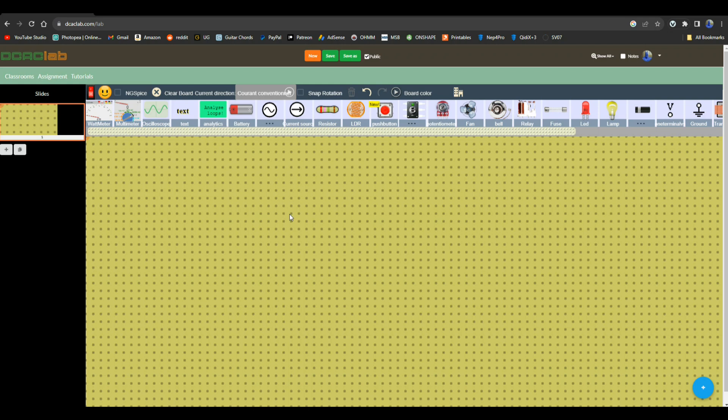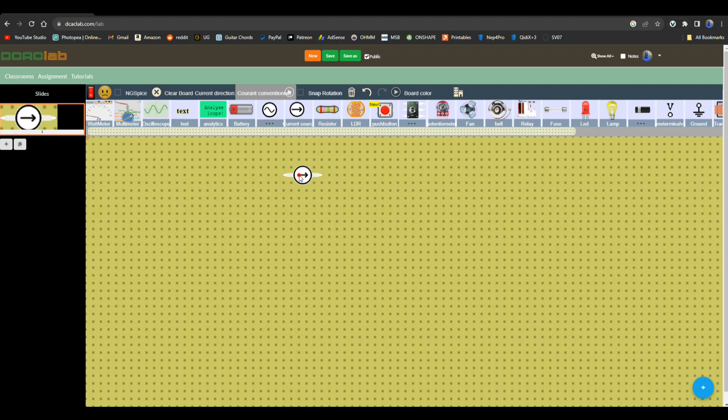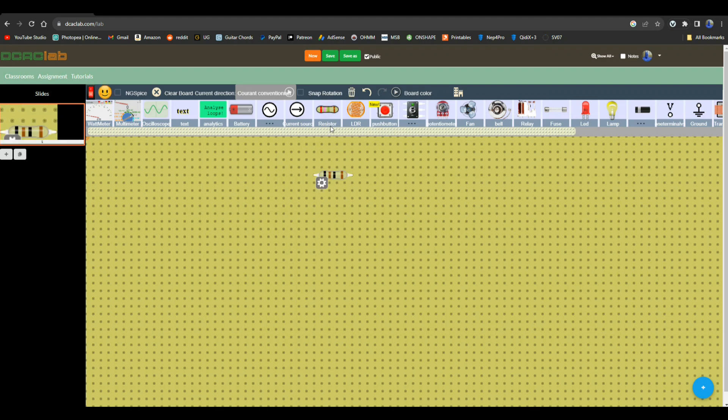You're learning about this with me, I just came across this this morning and I thought I got to show everybody this. We also have a current source which is adjustable of course. Very cool resistors.